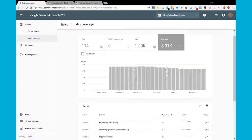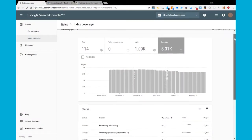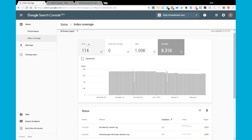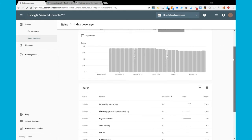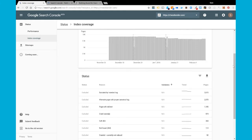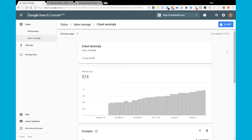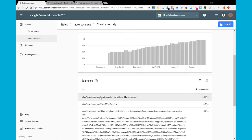You can get to this report by going into Google Search Console and navigating to your index coverage. There are four key areas: error, valid with warnings, valid, and excluded. We're looking at the excluded part of the report, and as you scroll down you will see this crawl anomaly section. Go ahead and click on that and it's going to give you a list of all the pages on your site where Google has run into the crawl anomaly.